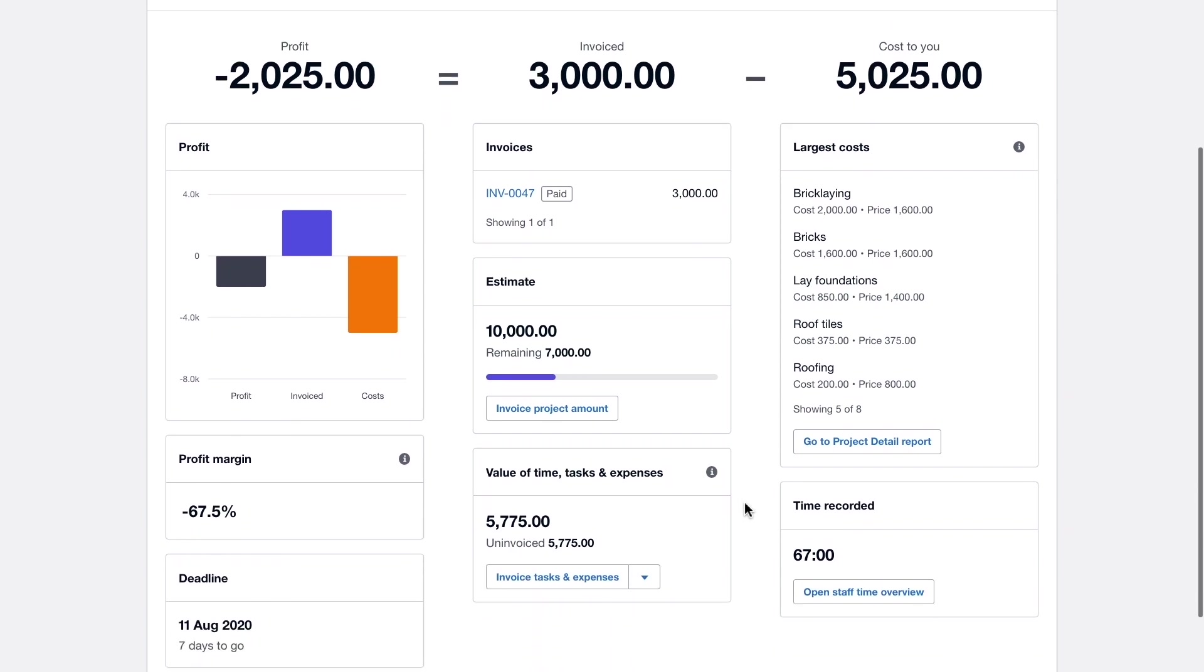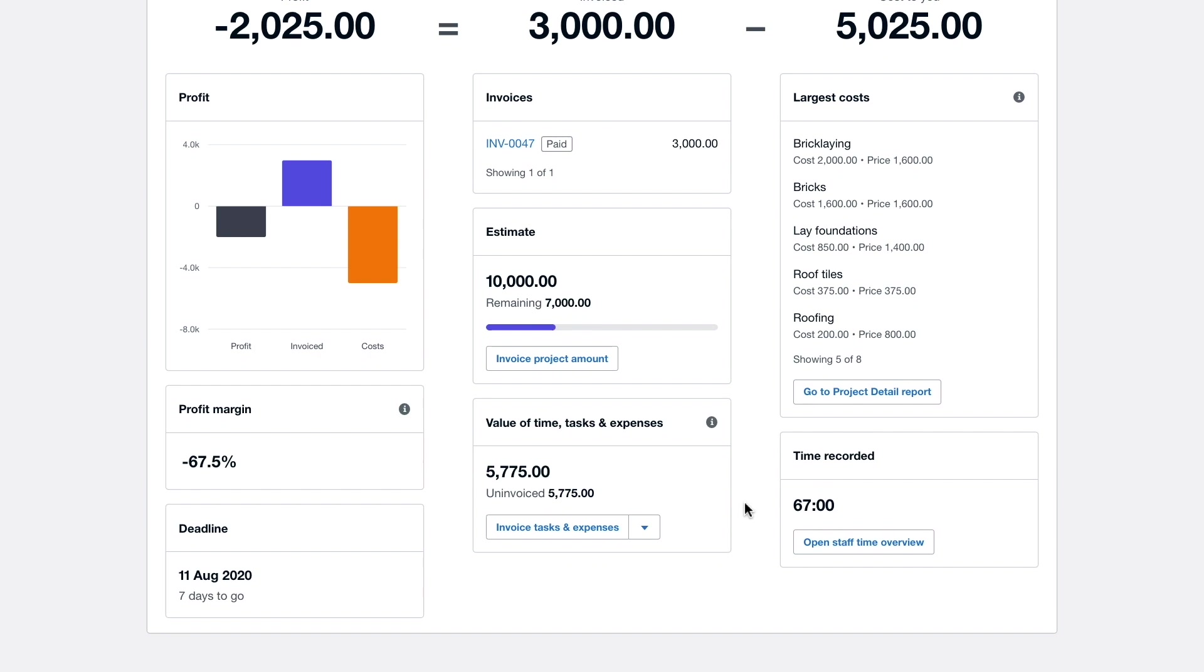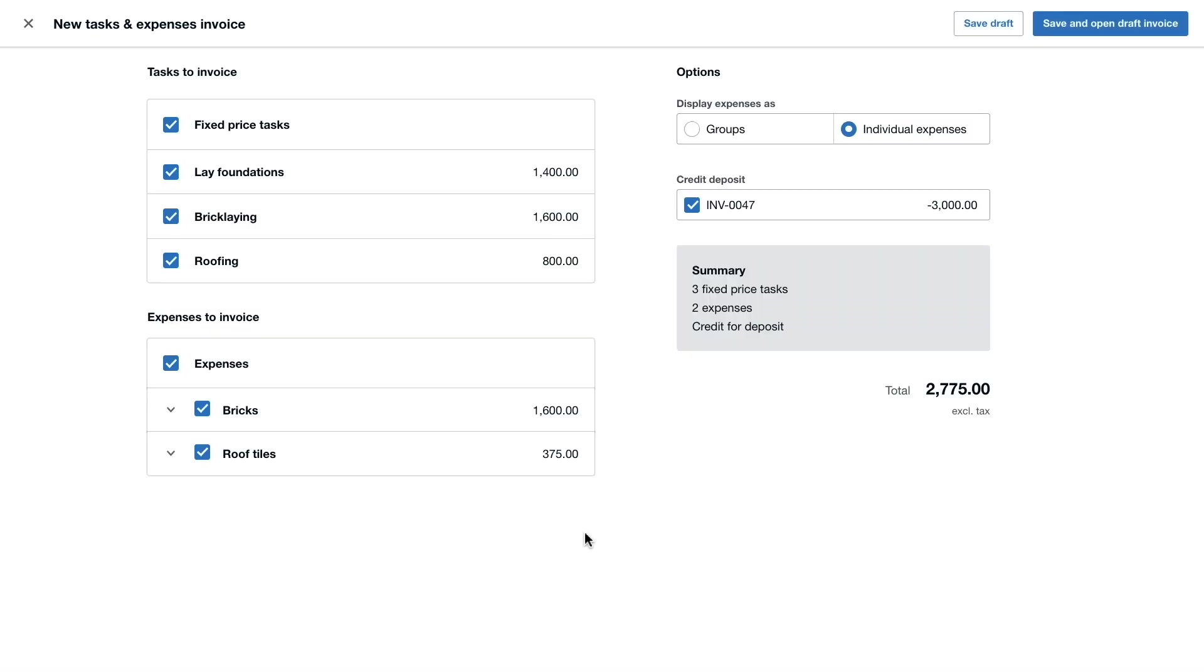A great next step to turn this around would be to invoice for some of the time, tasks and expenses that have been created so far.